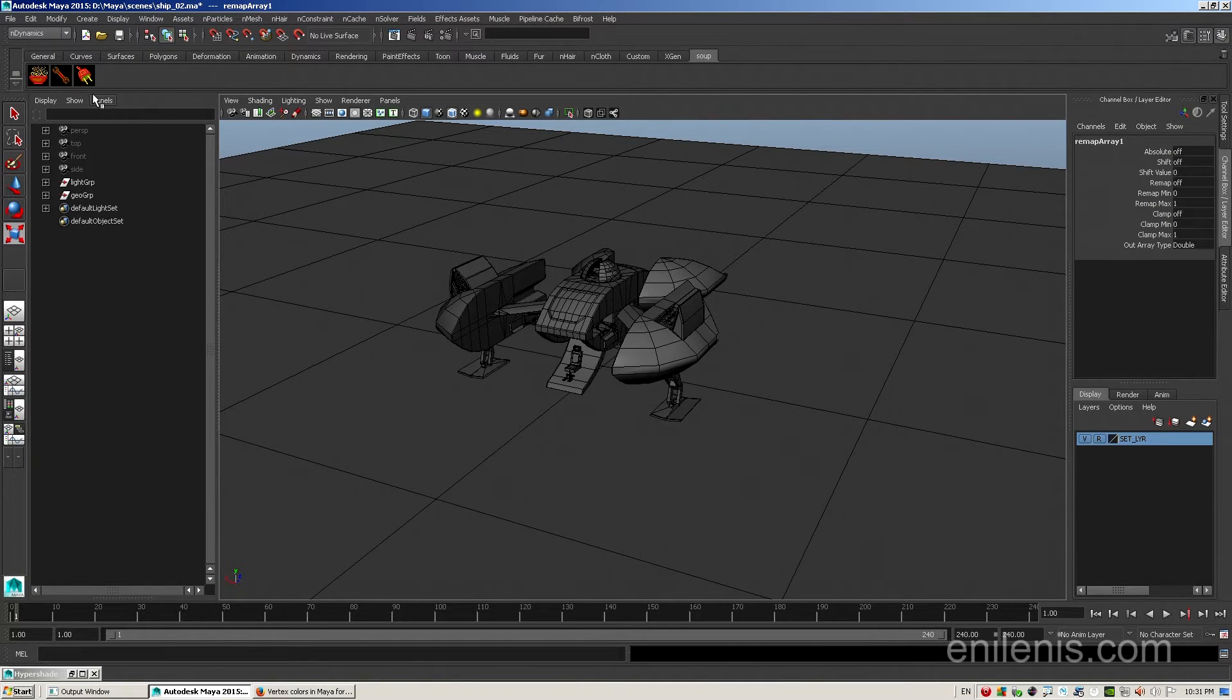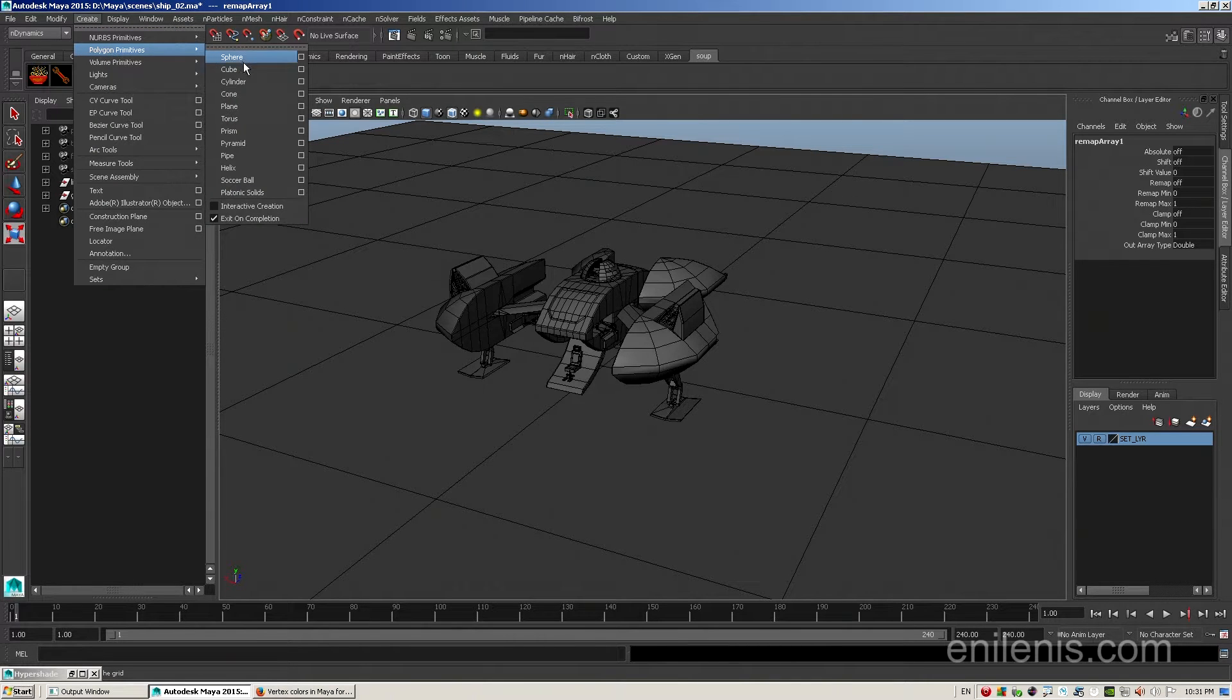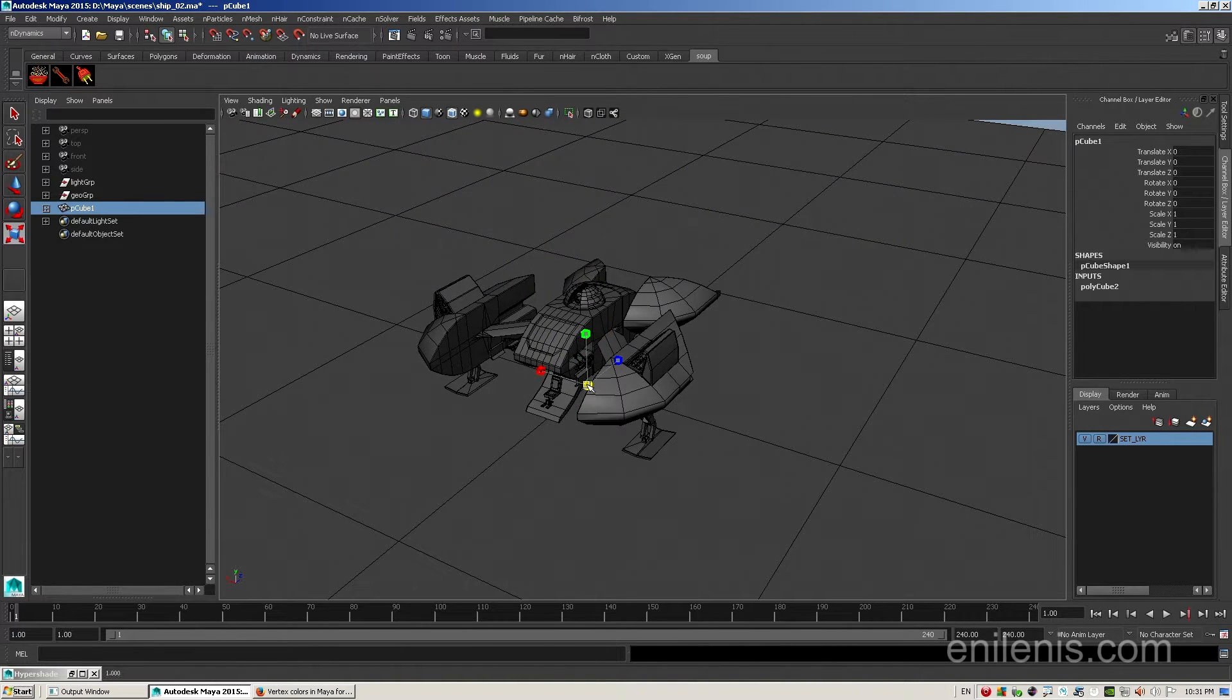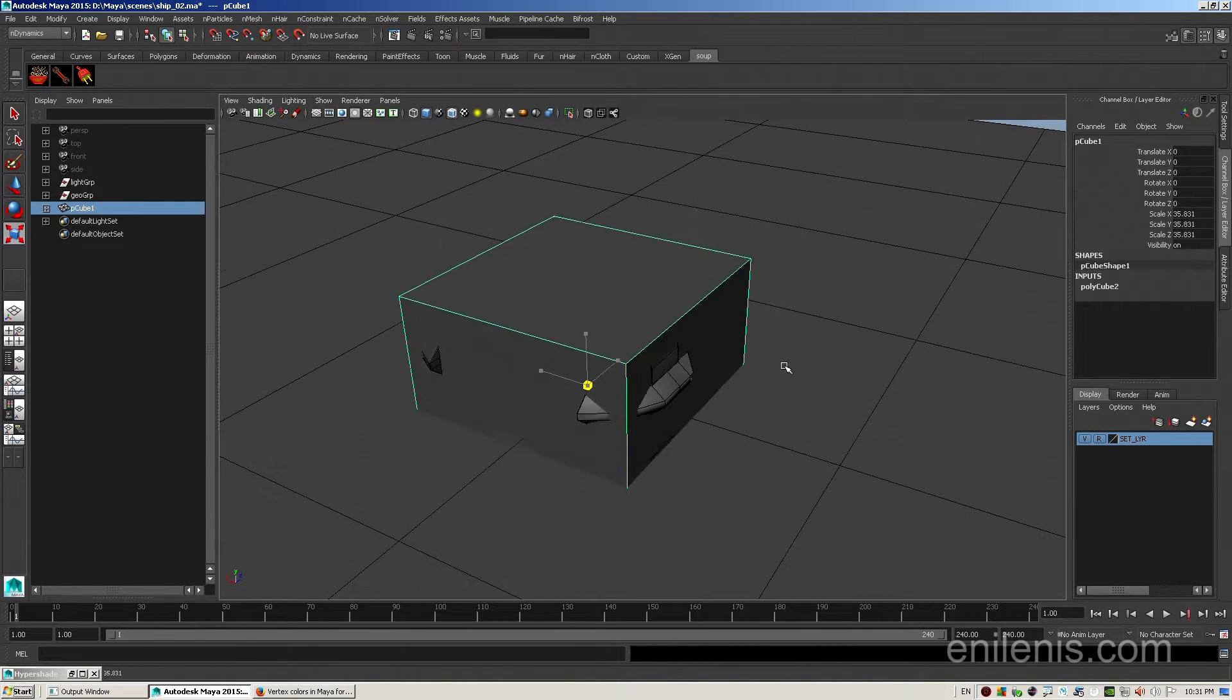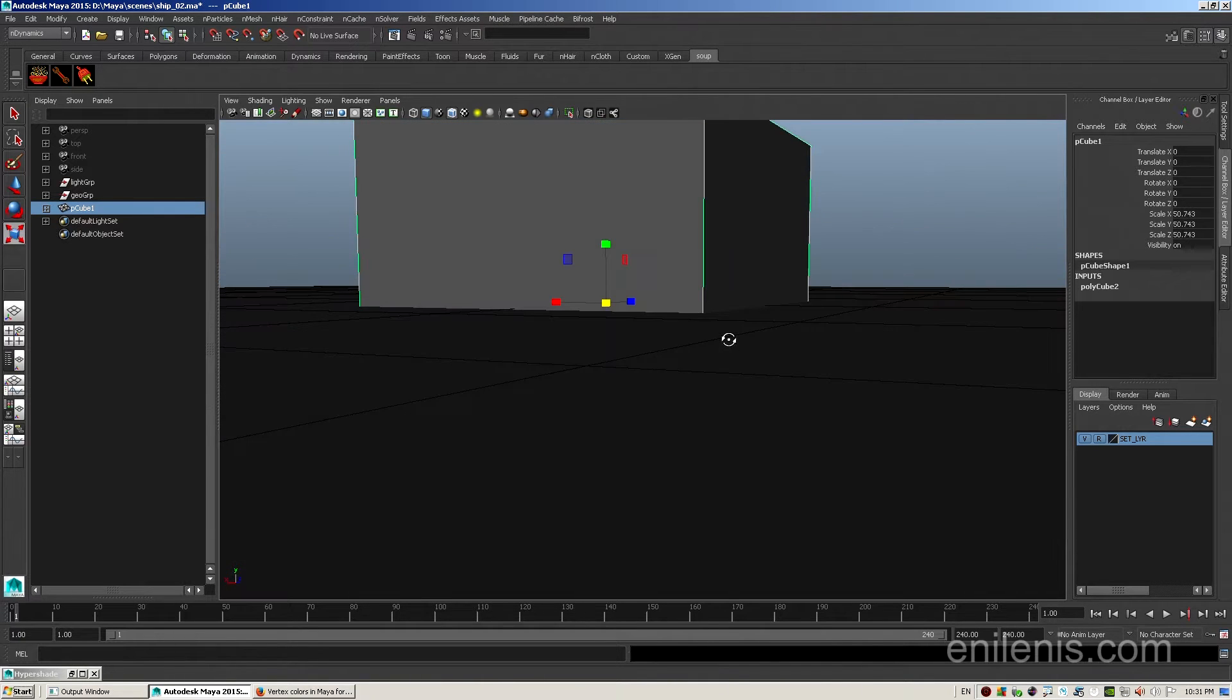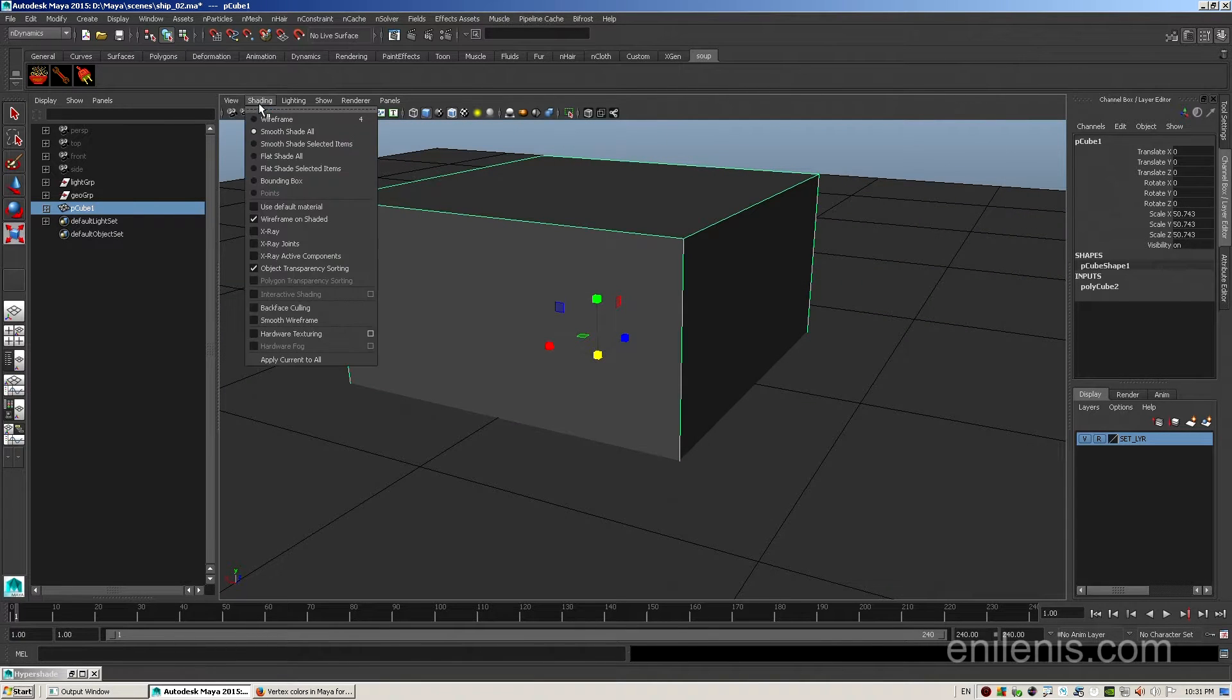I'm going to use the scene that I set up earlier. First I will make myself a polygonal cube. It can be any polygonal geo. I'm using cube because the shape of my spaceship is roughly rectangular.